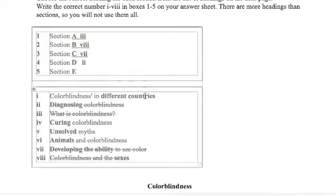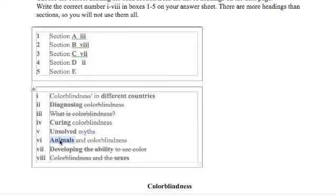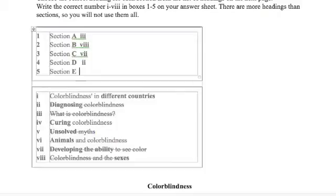Is that about different countries? No. Is there anything about curing? No. Myths we see. Anything about animals? No. Therefore our answer is unsolved myths. And the answer is five. Okay. Nice work. Excellent job.